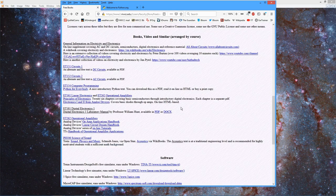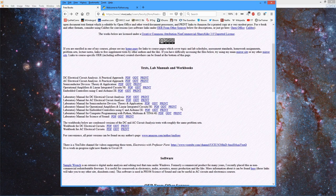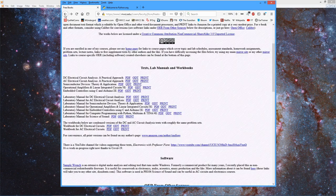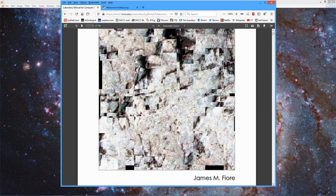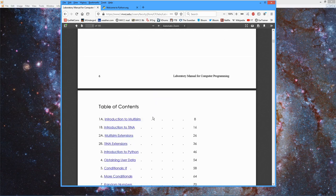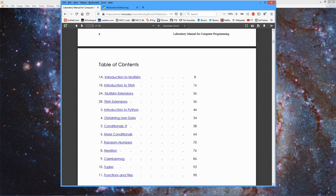We also have a laboratory manual — a series of exercises that you can follow through. You can go to Amazon and get a print version, relatively inexpensive, or we have a free PDF and a free open document text. Here's a bunch of labs, and up front there are a couple of labs on how to use Multisim and TINA, the circuit simulators.